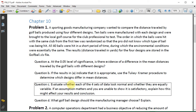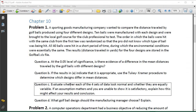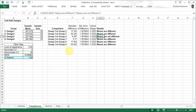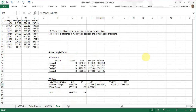Question C. Evaluate whether each of the four sets of data look normal and whether they are equally variable. If an assumption matters and you are unable to show it is satisfactory, explain how this might affect your results and conclusion. Let's go back and calculate some descriptive statistics to decide whether the data is normal and to look at the variance.